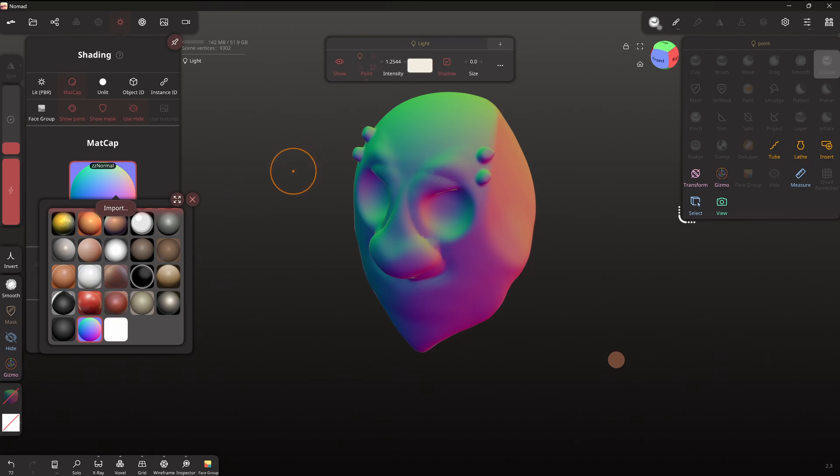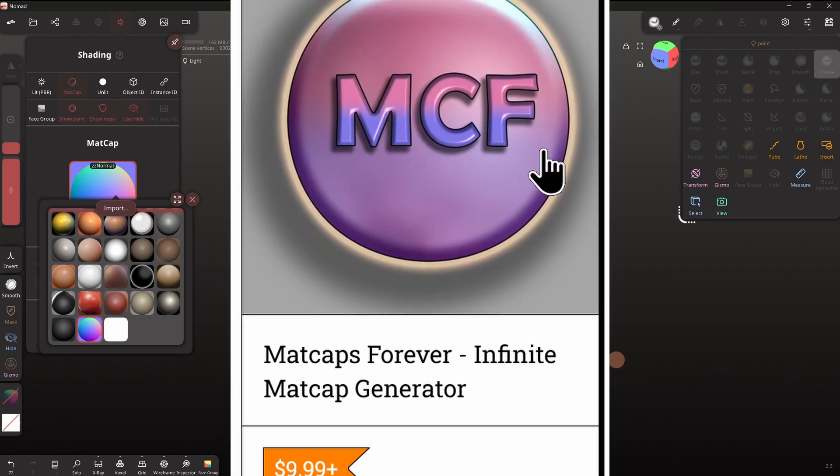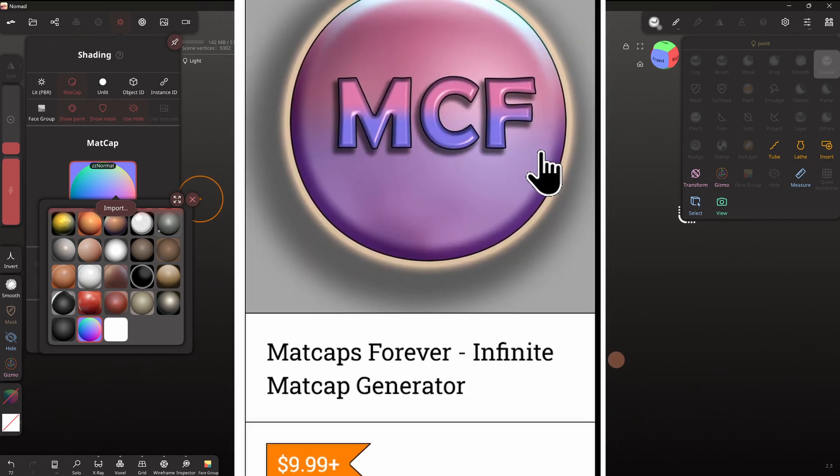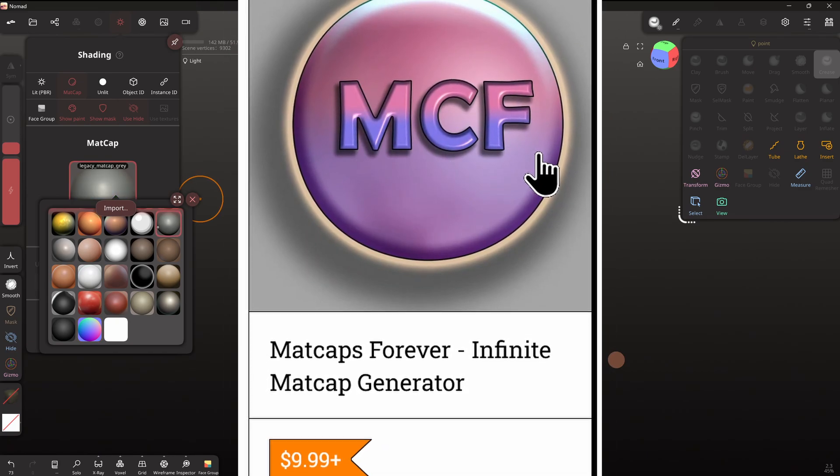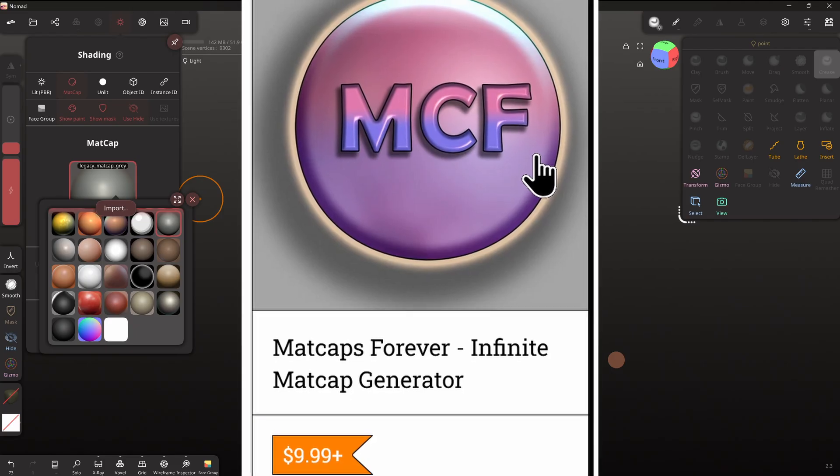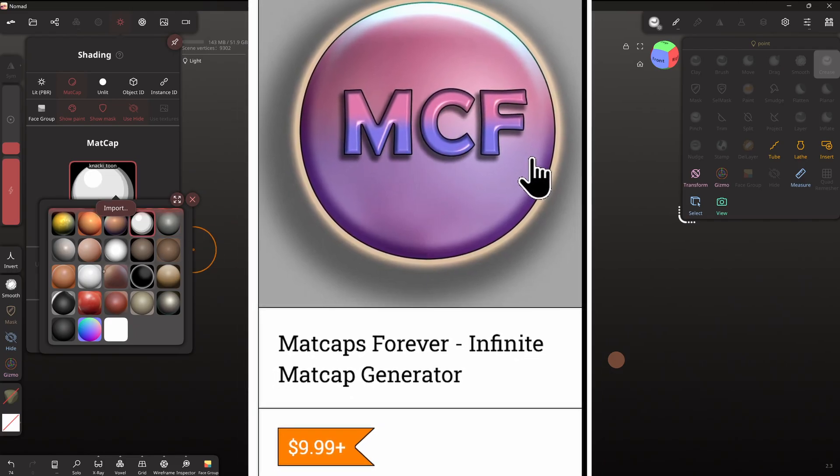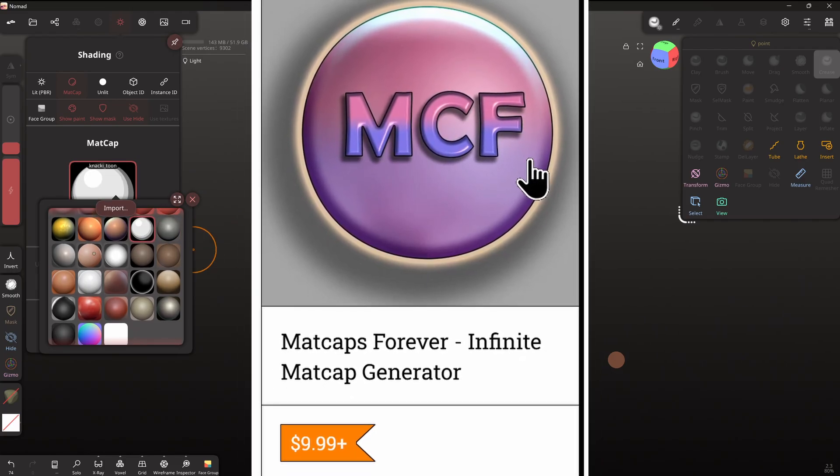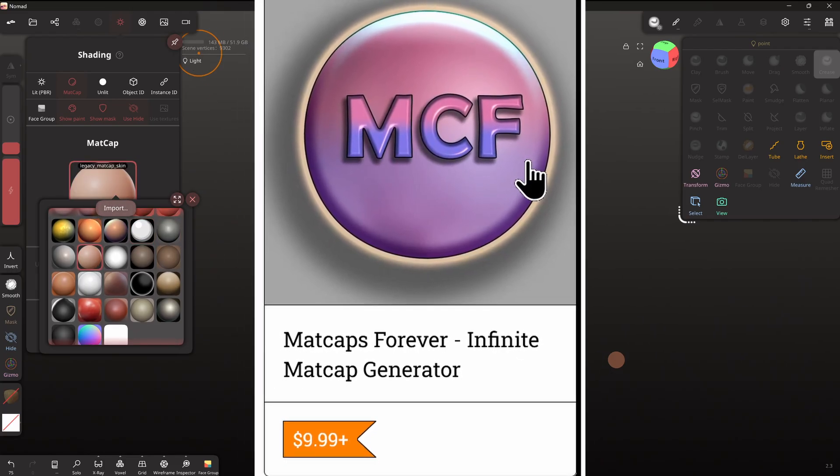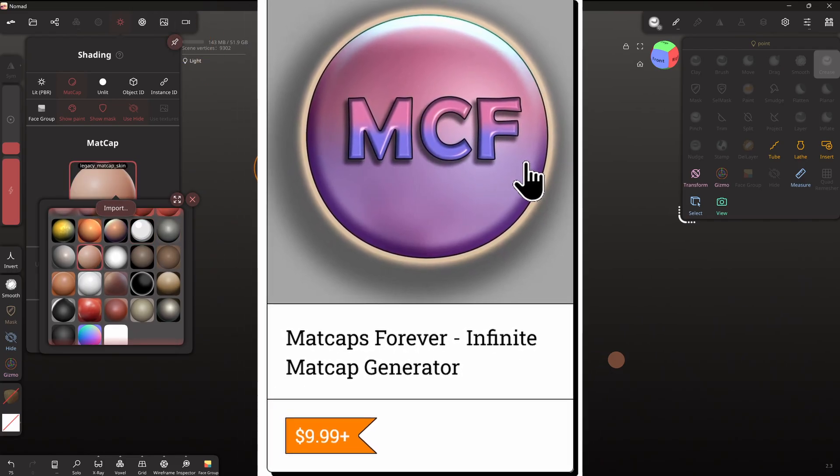I also have a plugin called Matte Caps Forever for Blender, which basically infinitely generates matte caps. So this has got a lot of functionality.